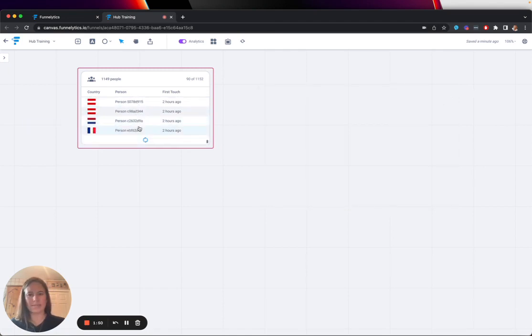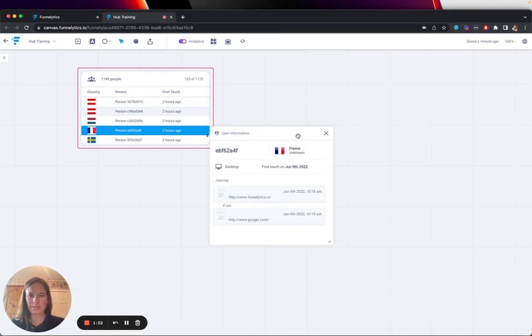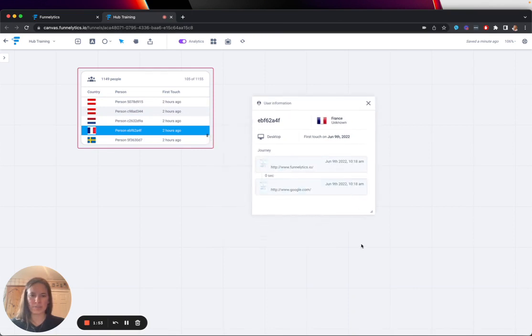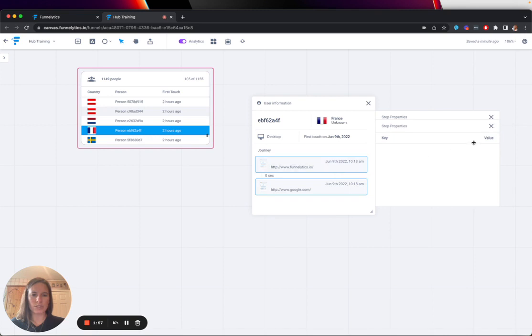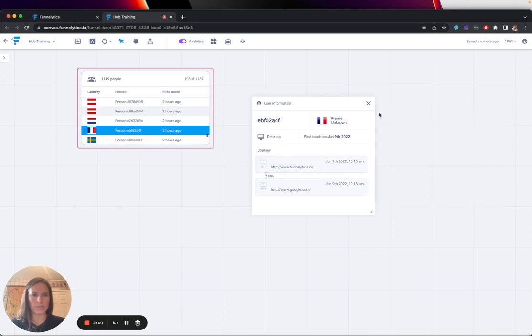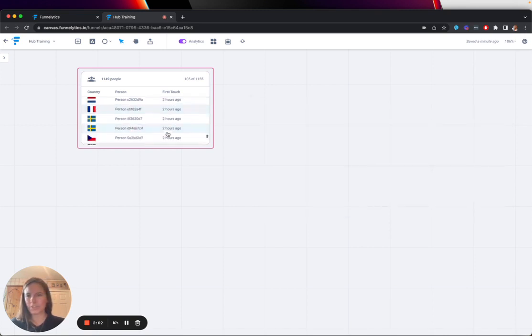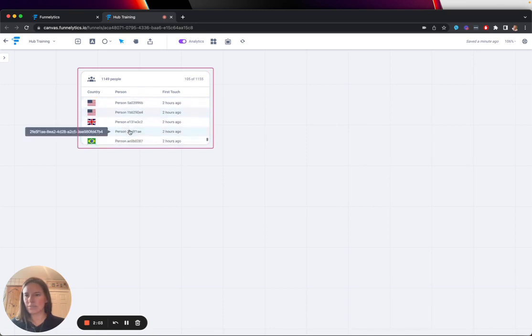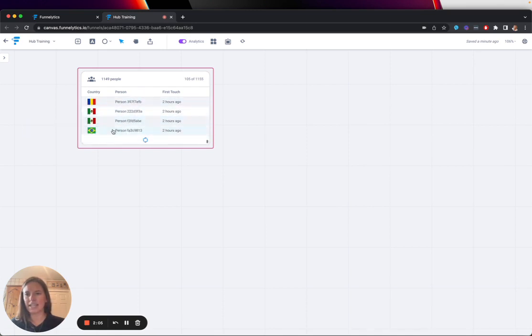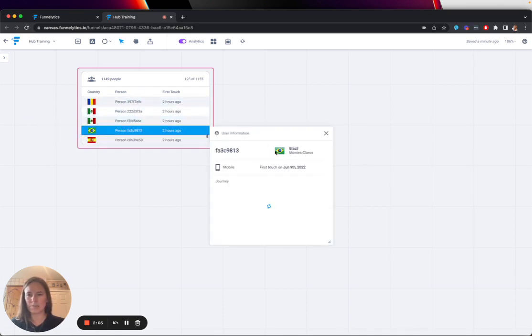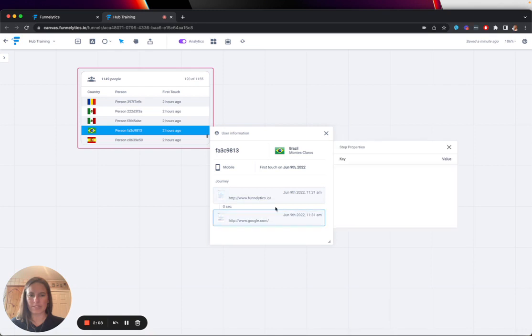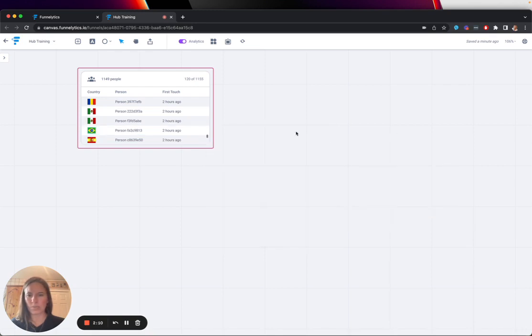We can take a look at other people as well. This person's from France. We can see that this person came from Google and went to the homepage. And we'll look at one more example. This is just sort of unguided exploration. This person from Brazil, same thing, came from Google, went to the homepage.